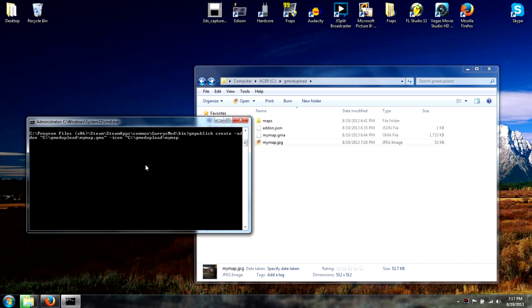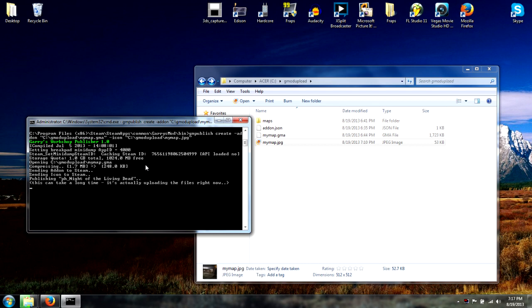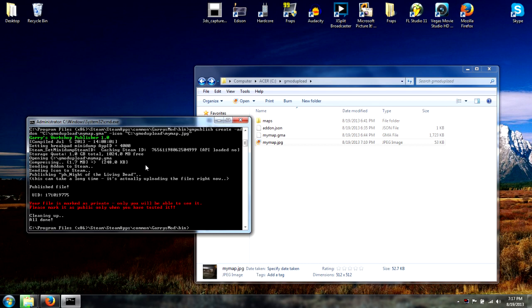It should be good. It might take a bit depending on the size of your addon or map, and it should look pretty similar to what's shown here.